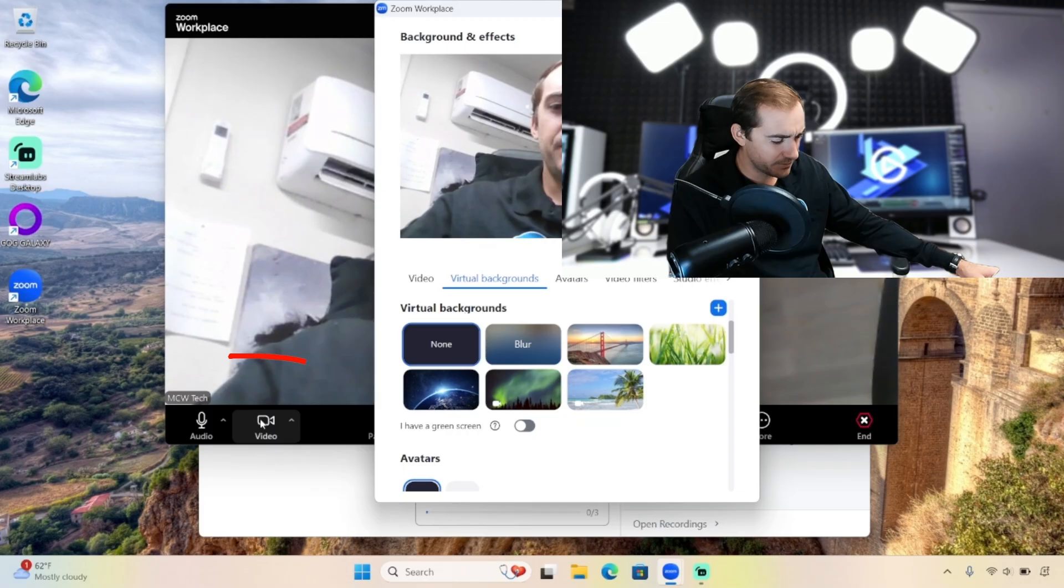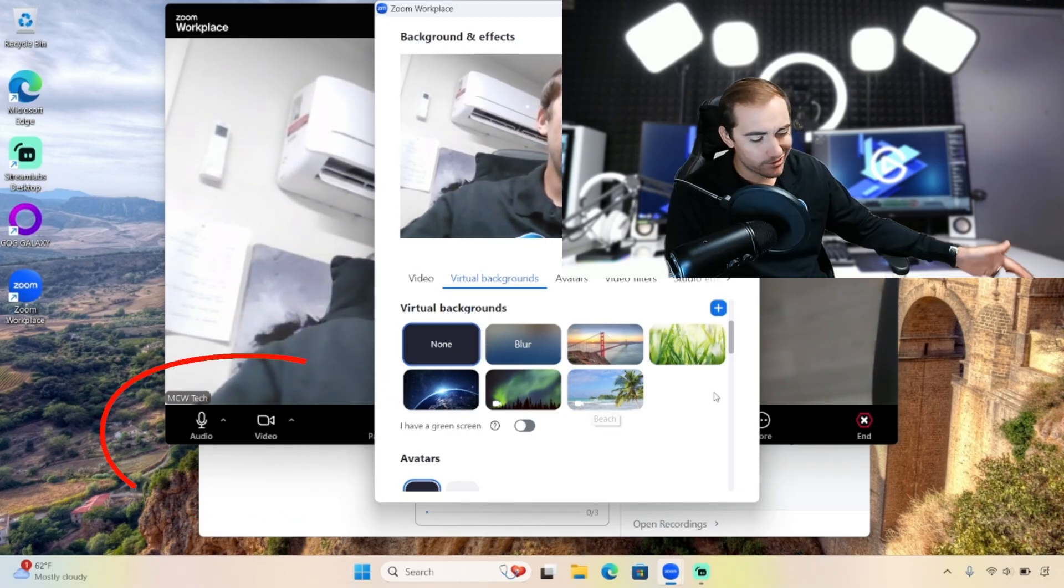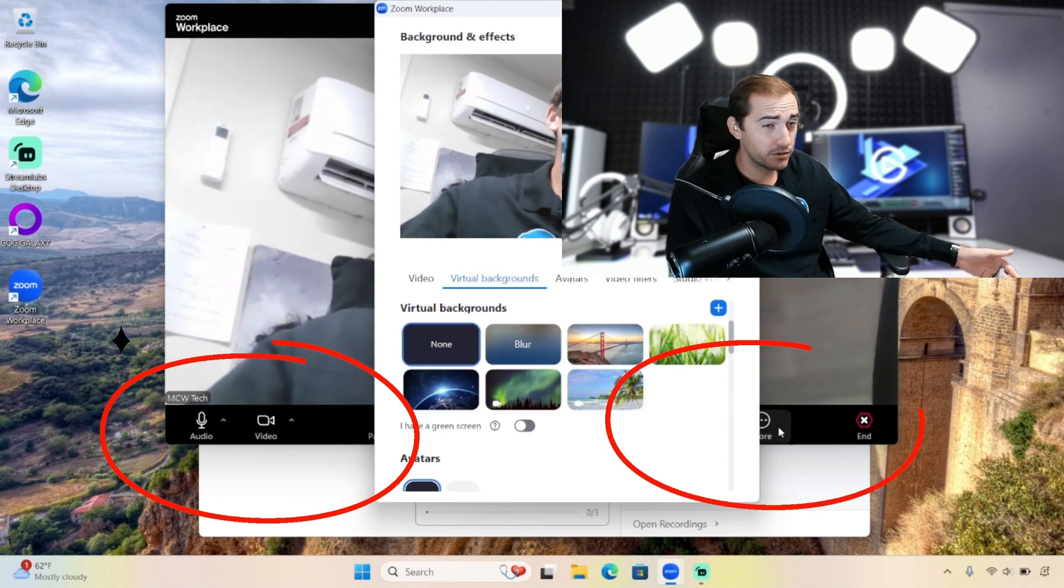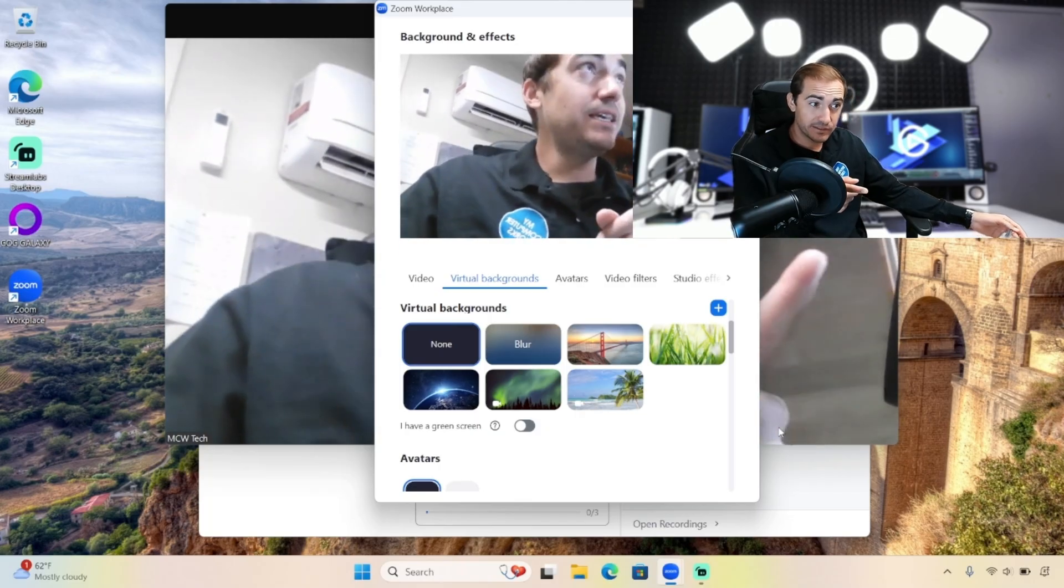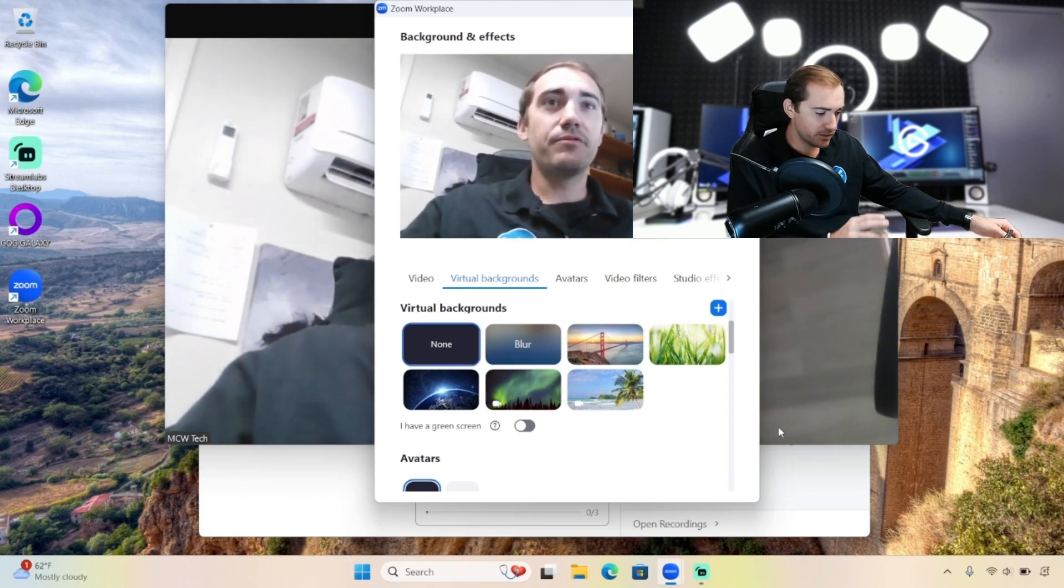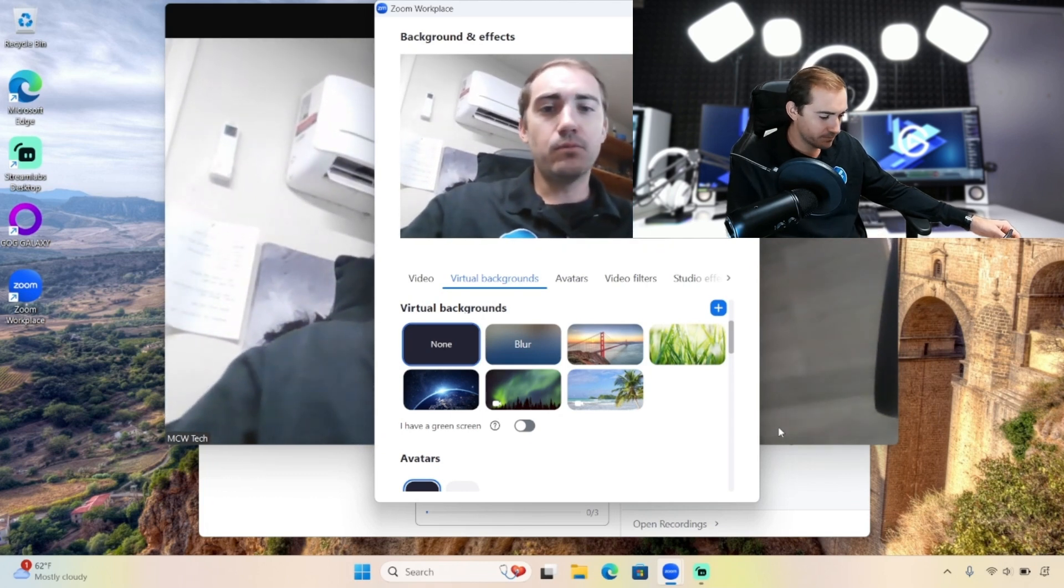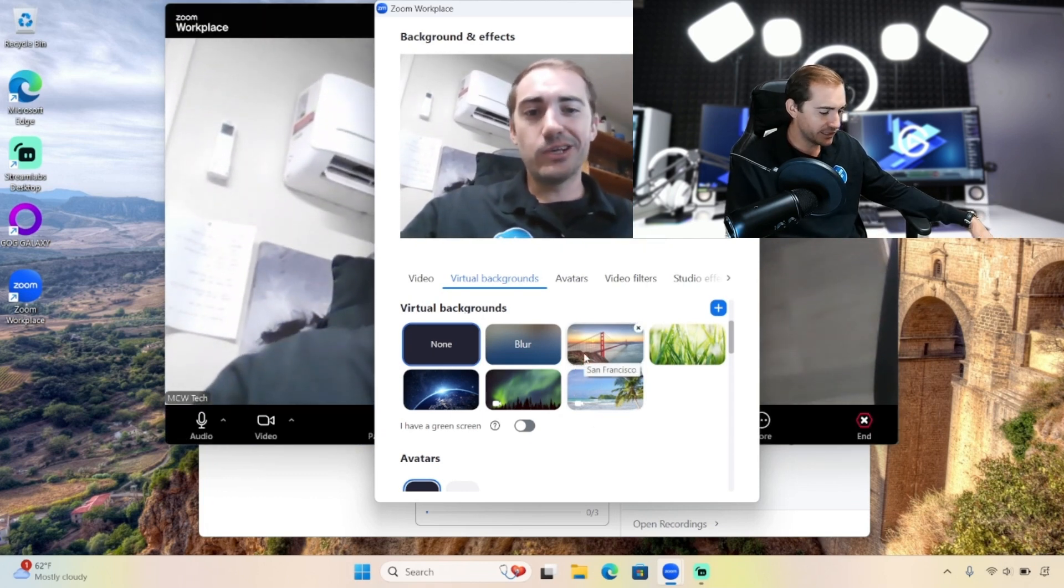It's either going to be in video with the arrow, or sometimes it'll be in more under virtual backgrounds, which I actually saw with a client the other day. That's why I went there first - a client needed some help with this, and we found it was in the more menu. So it could be in either location. This is a good learning moment - it could be in more or video. Look at this, we've got some options here.